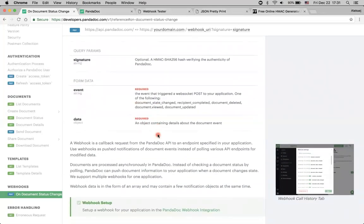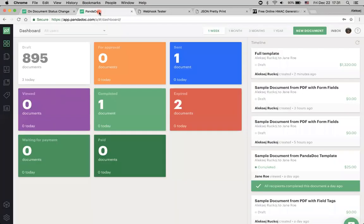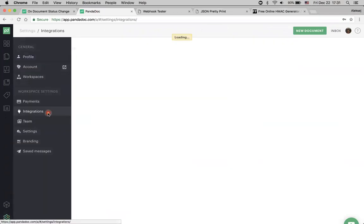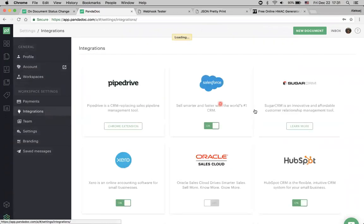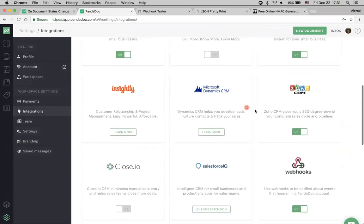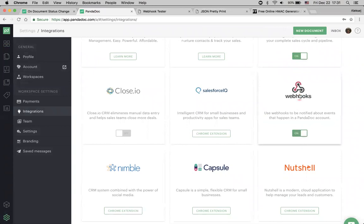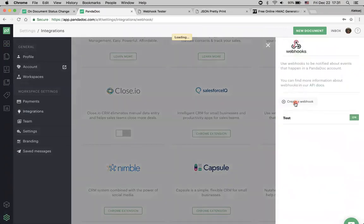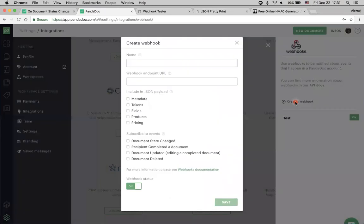But let's just check how it works, actually. So we are going to our Pandadoc account, settings, integrations, and finding webhooks. We need to enable them, click webhooks, and then we're just creating a new one.